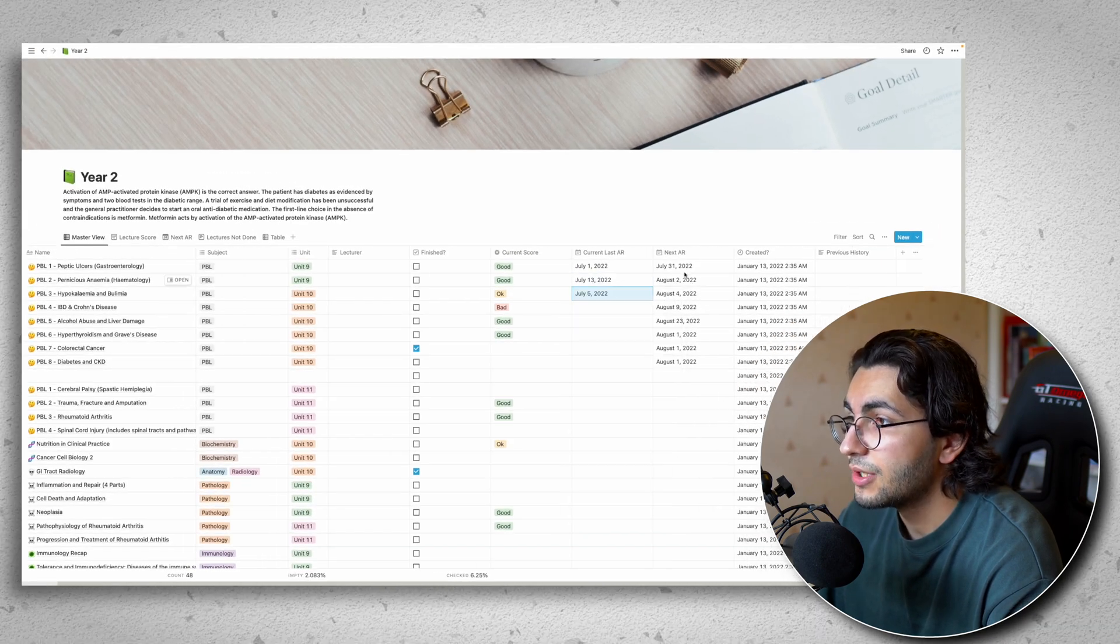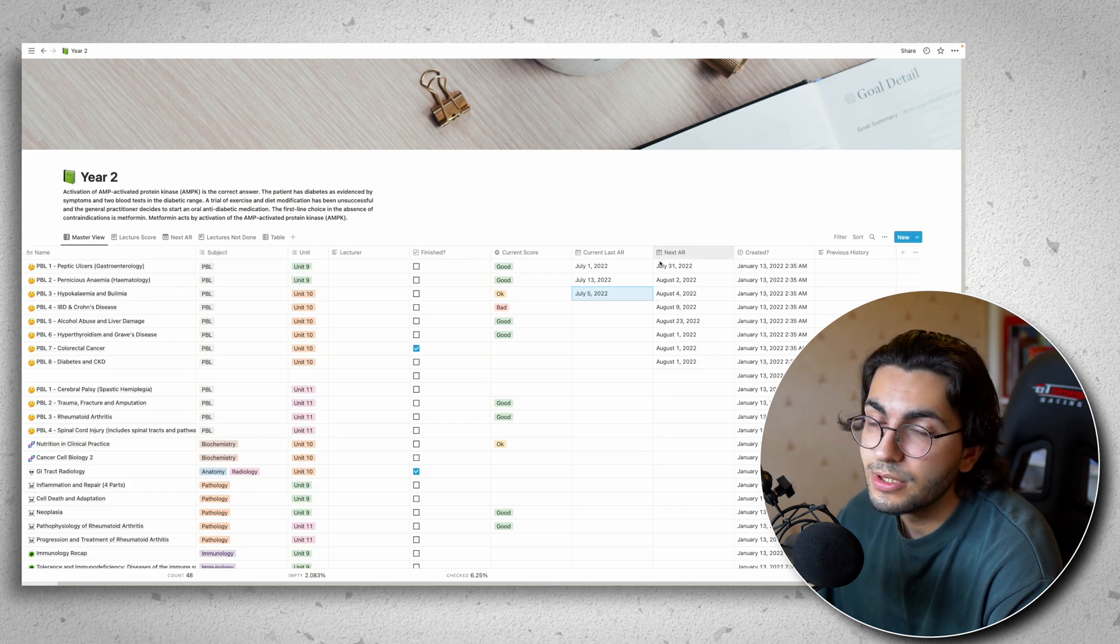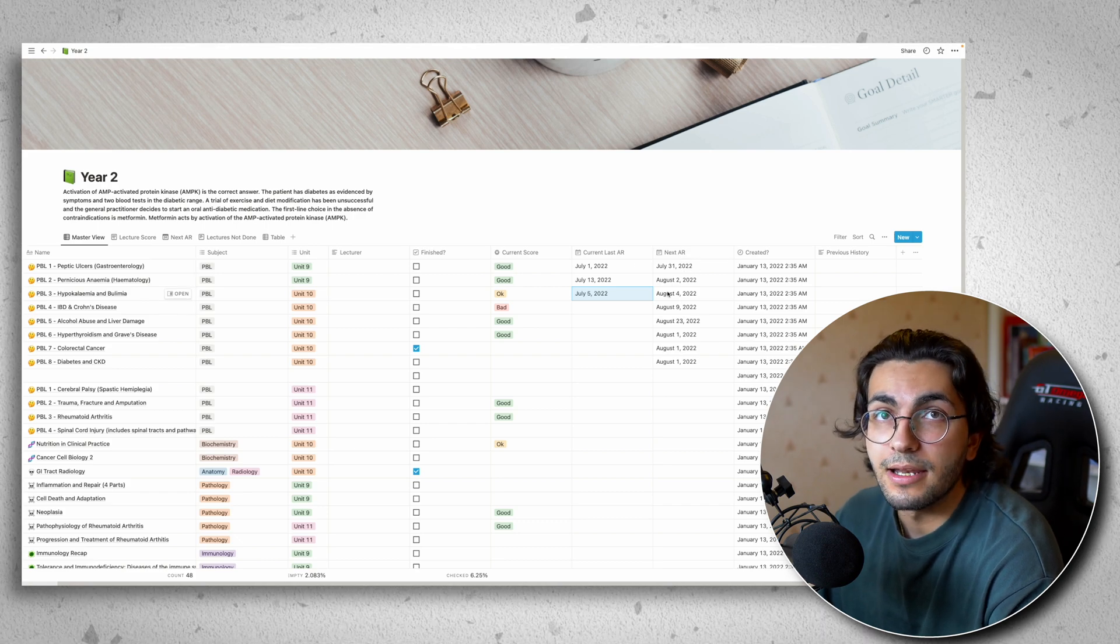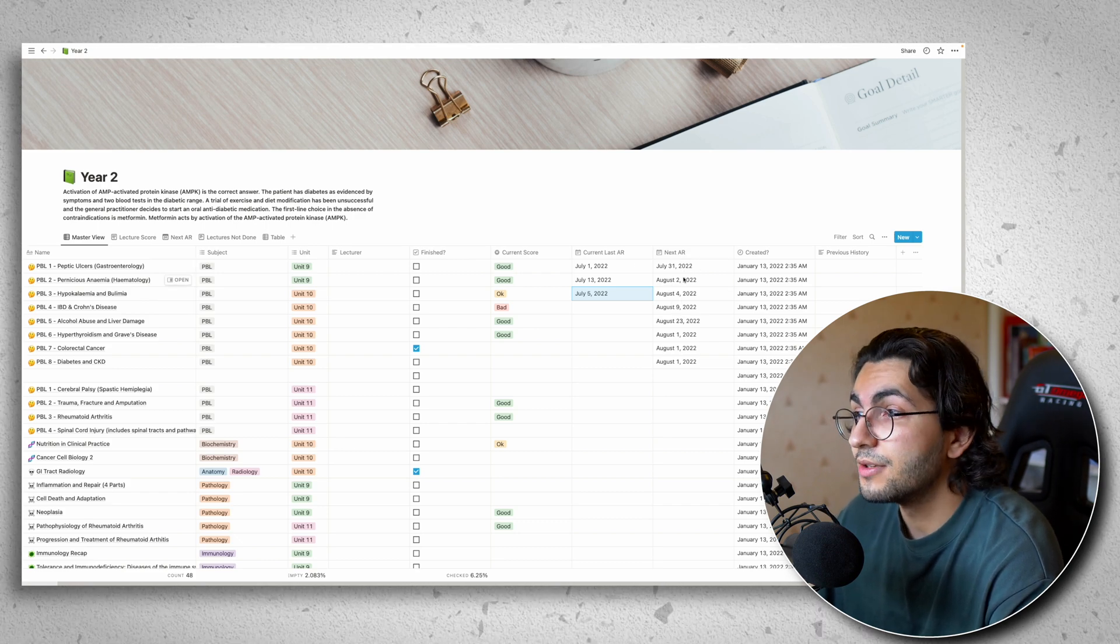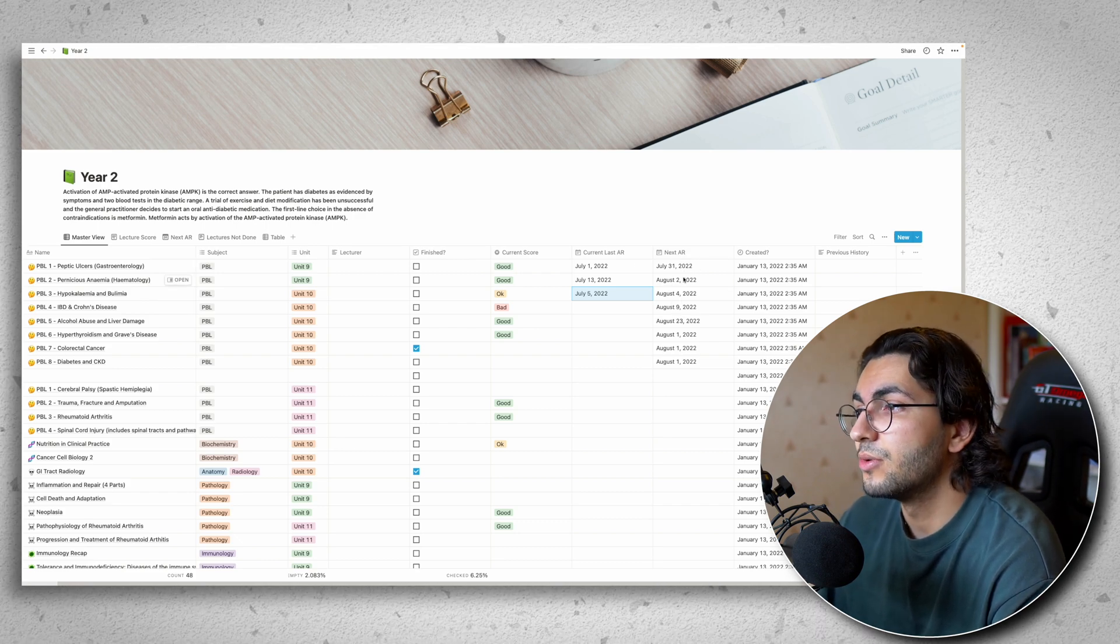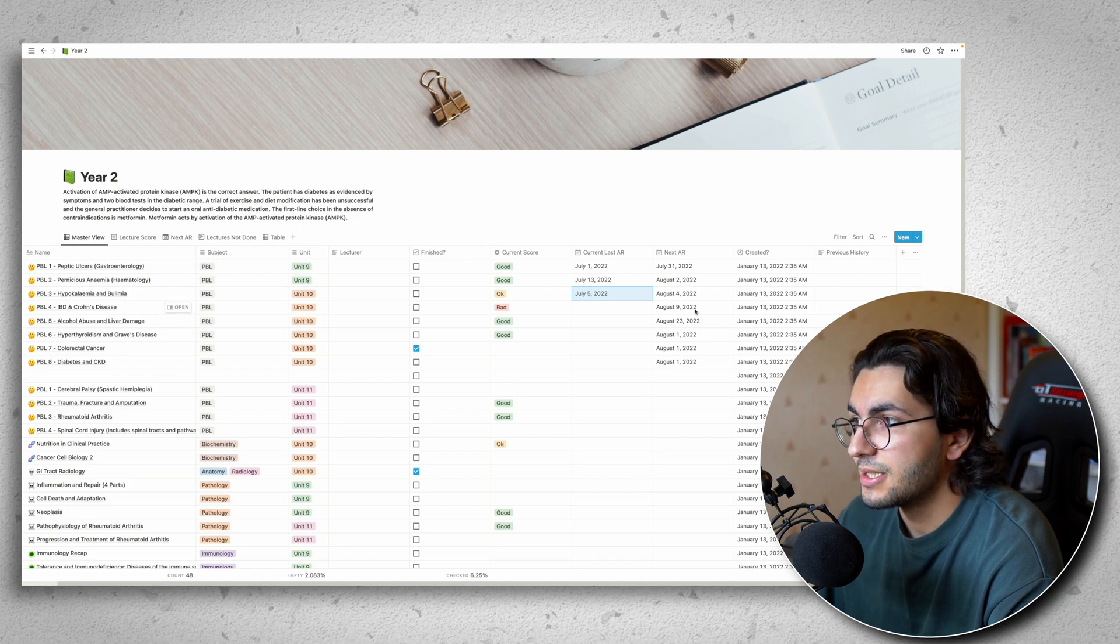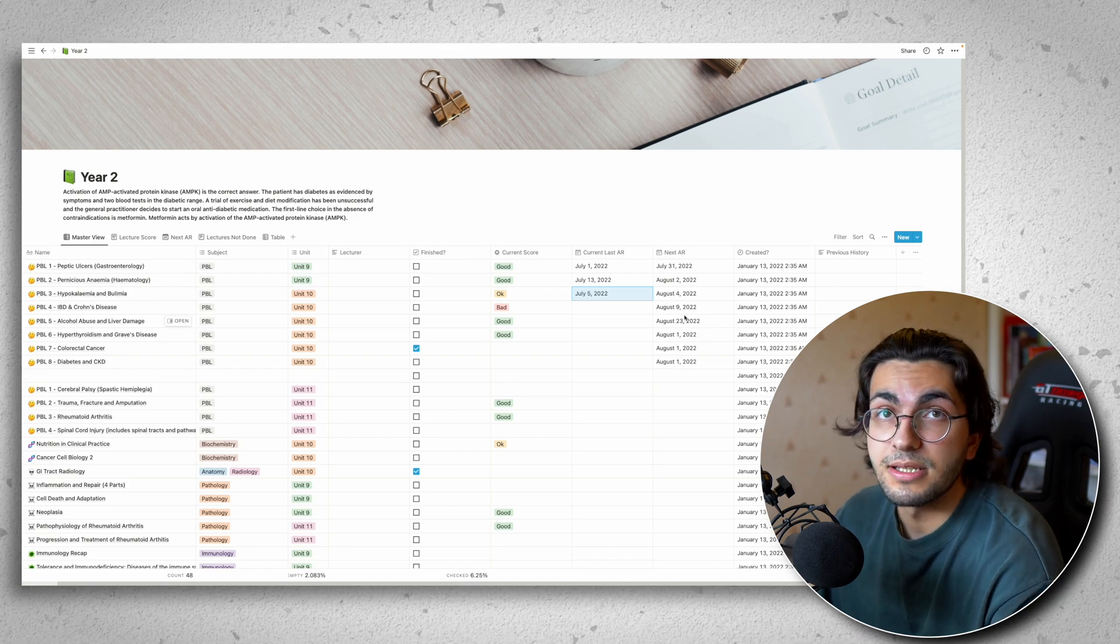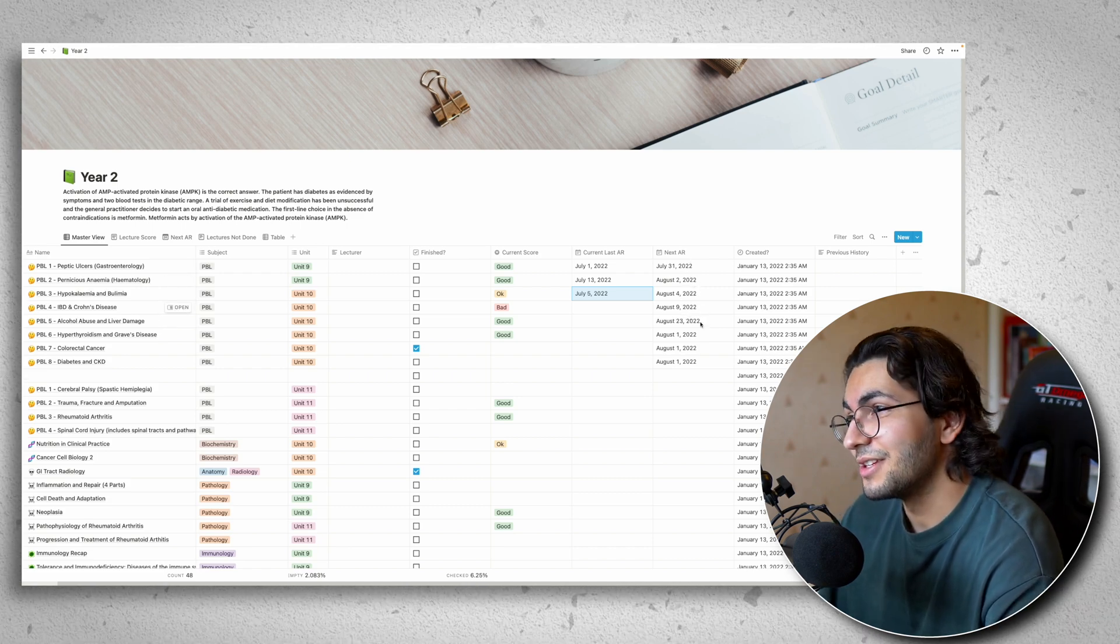And then you can set your next active recall. And these all link in with your calendar and can send you reminders for when you need to next recall it. So I've just populated some random dates here. And we'll talk about this later because it's very cool what you can do with this.